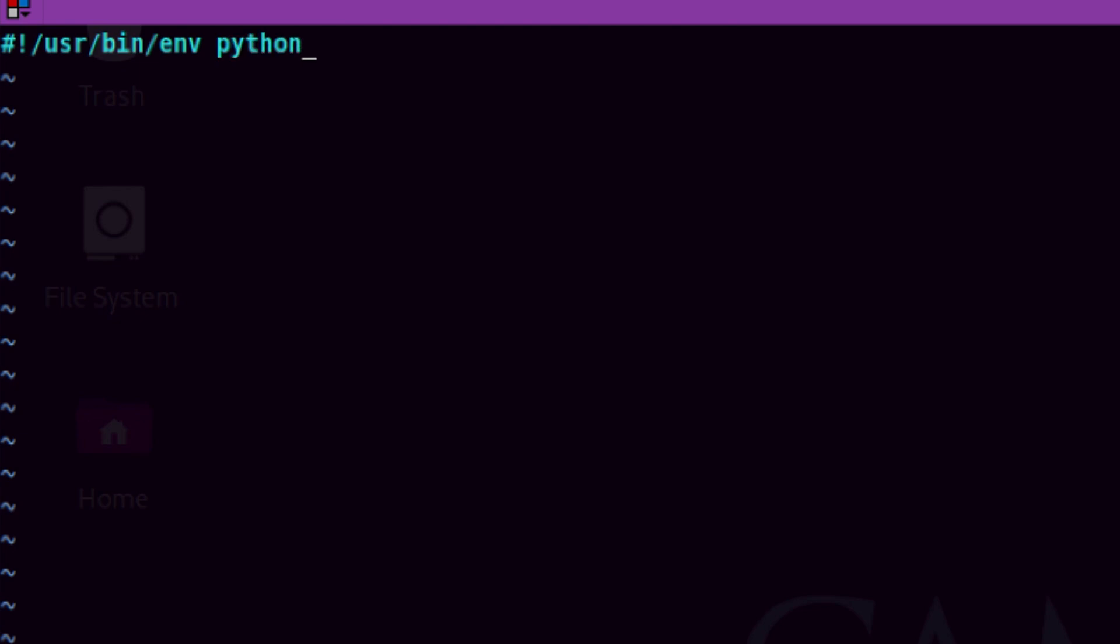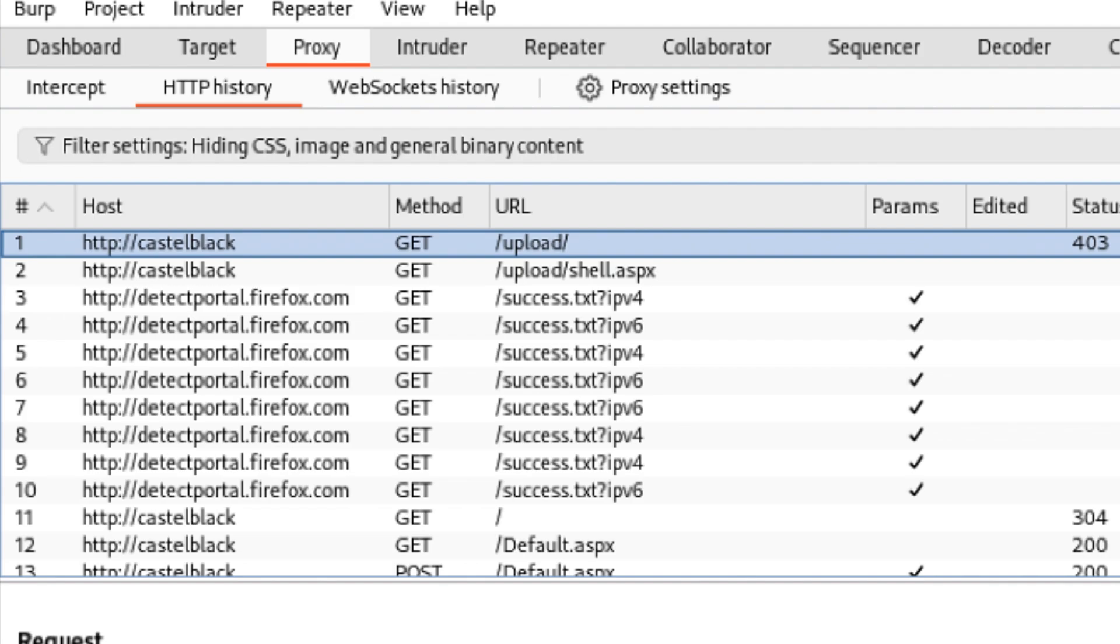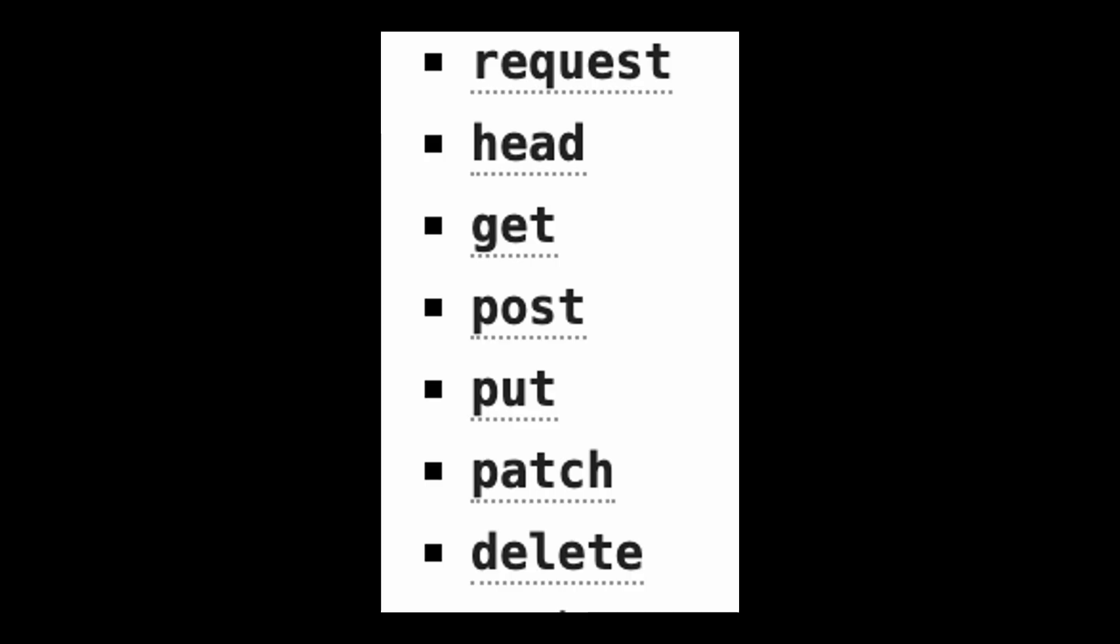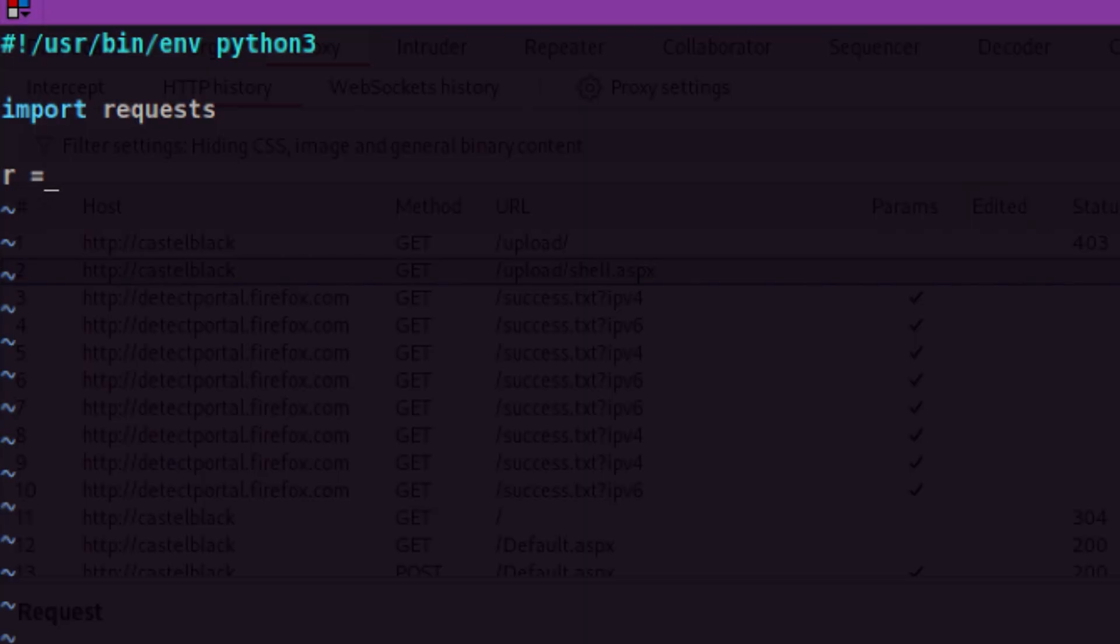Shebang tells the operating system where to find the compiler to use for your program. Since we will interact with a web service, I will import the request module. Python modules are pieces of code that can be reused to do certain functions. A module provides different methods which are the functionalities you can use. In this case, we want to use the POST method since we will interact with a POST form.